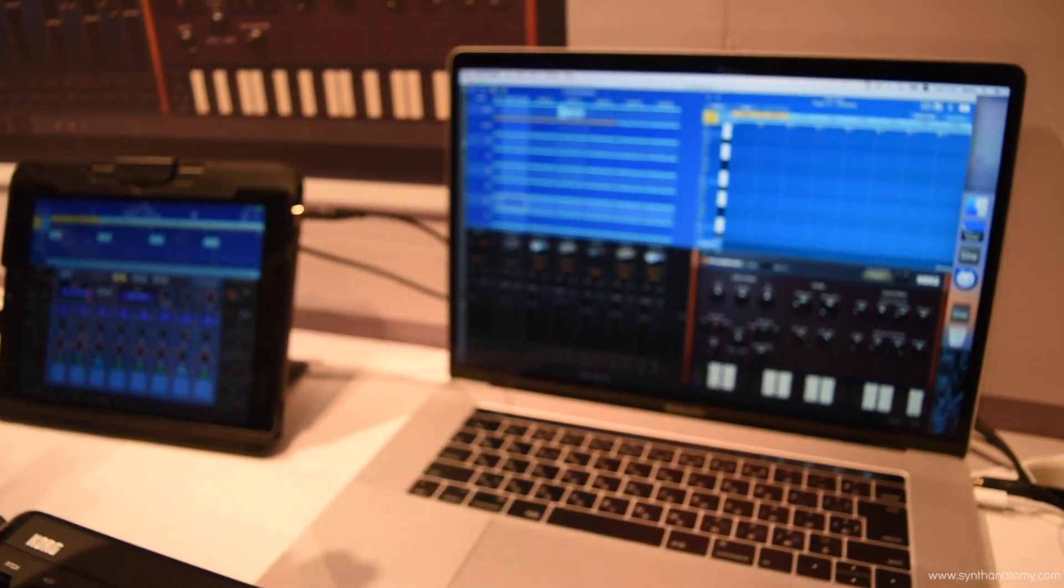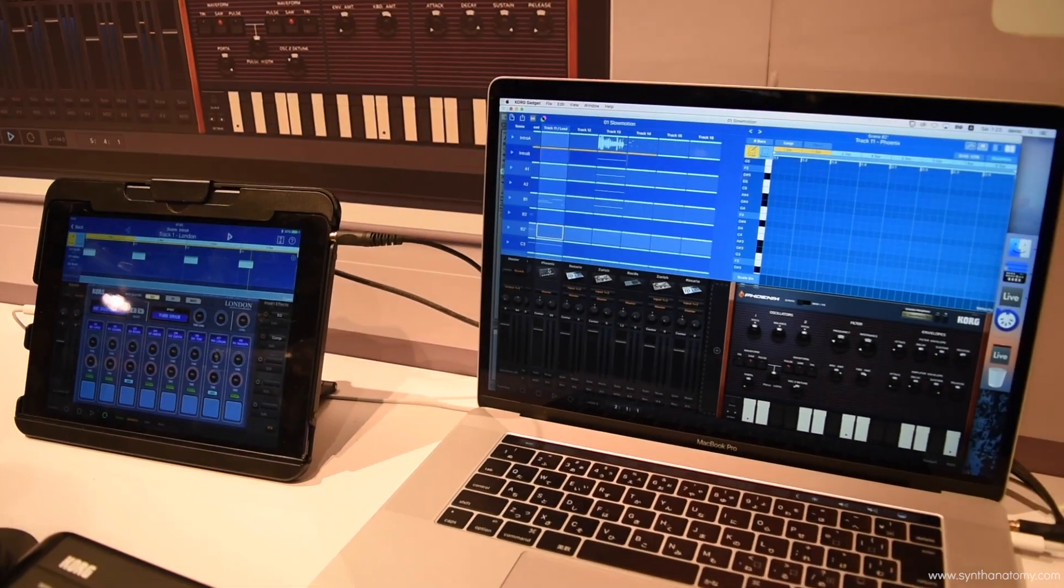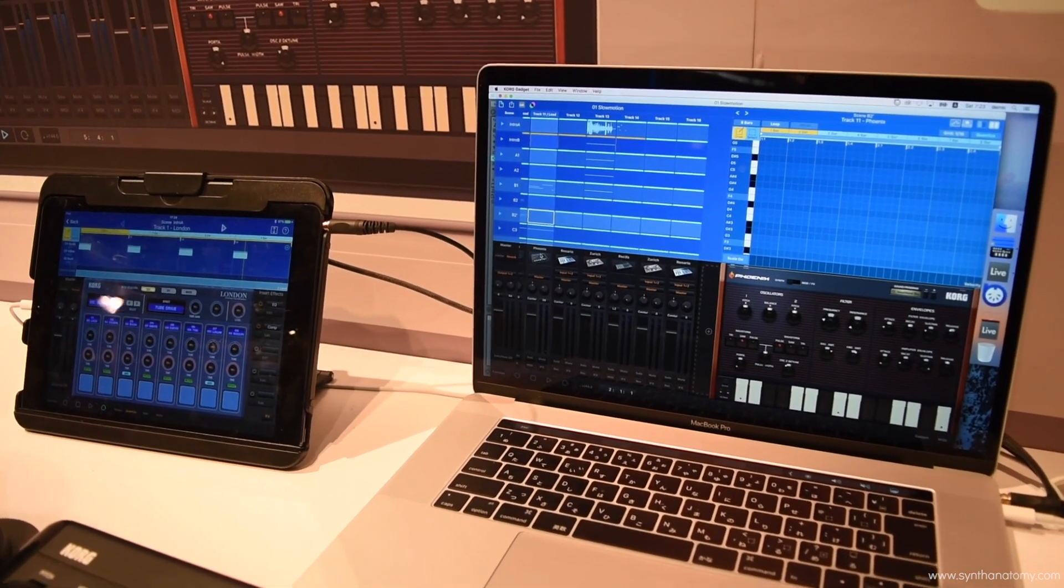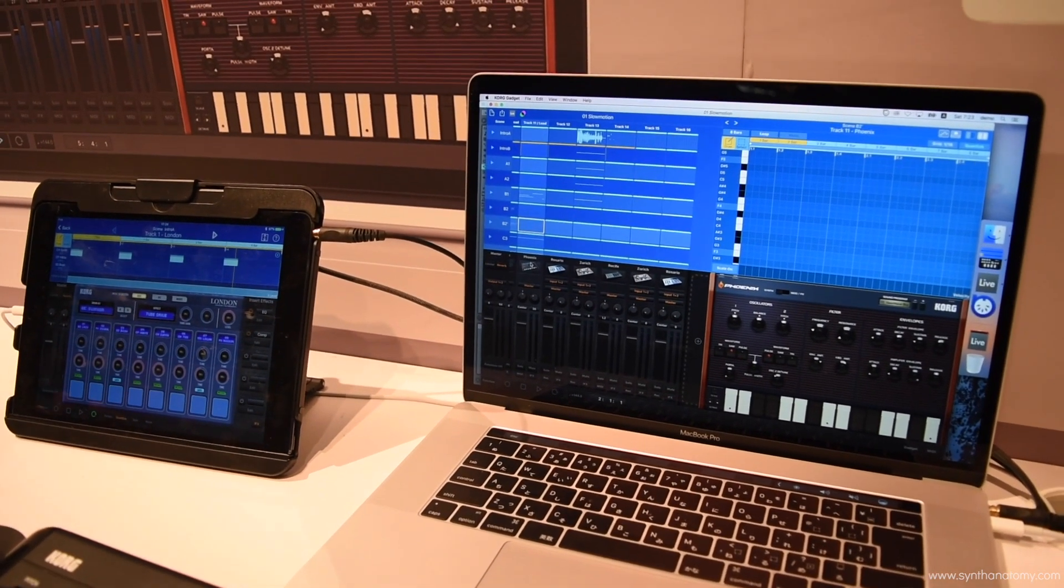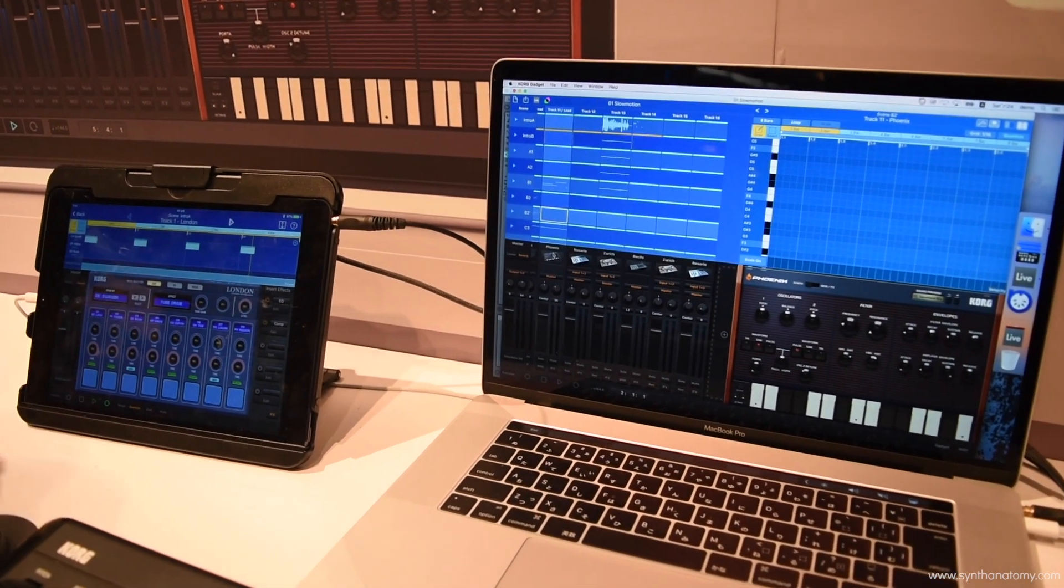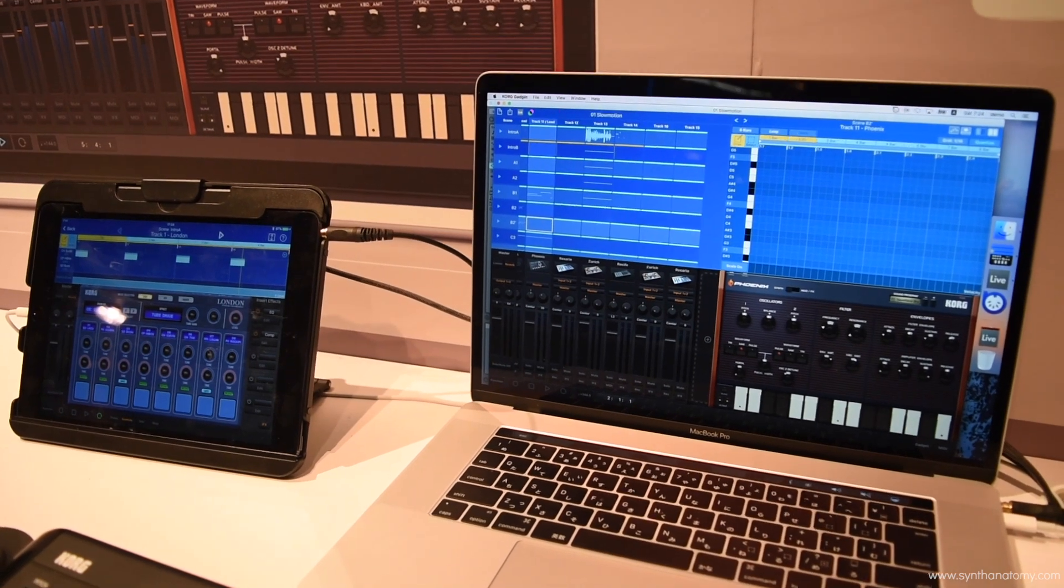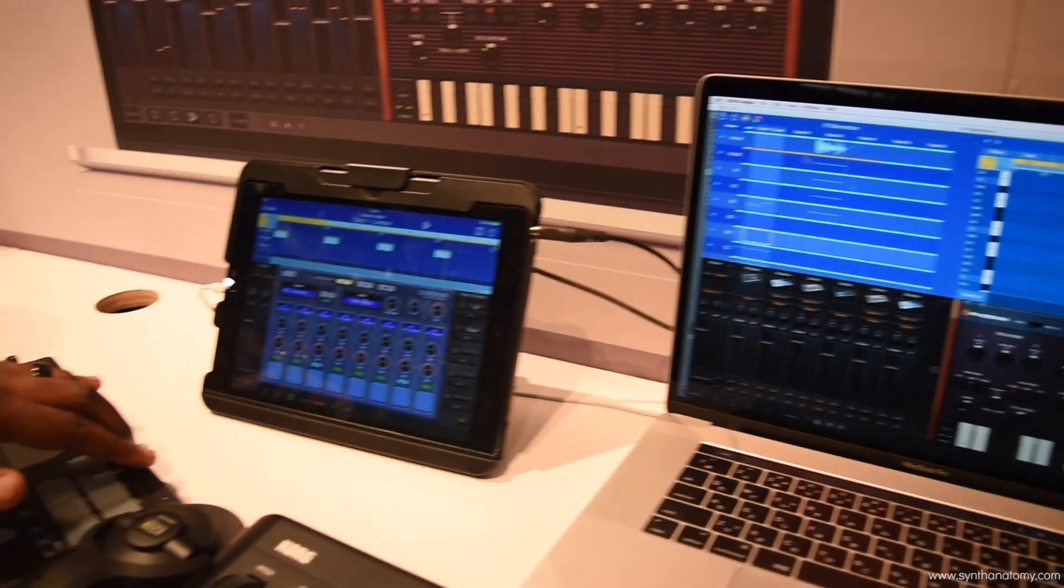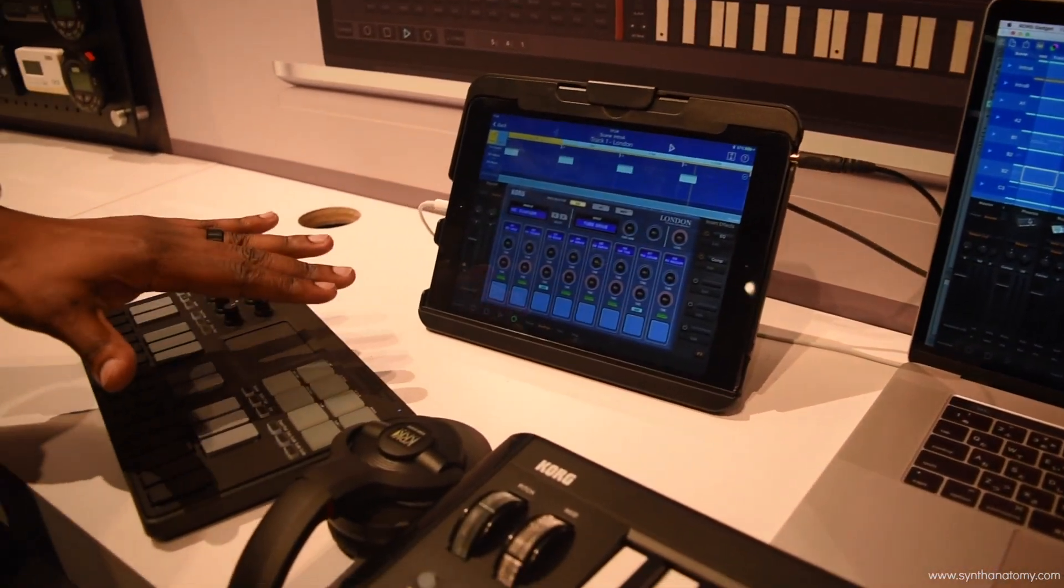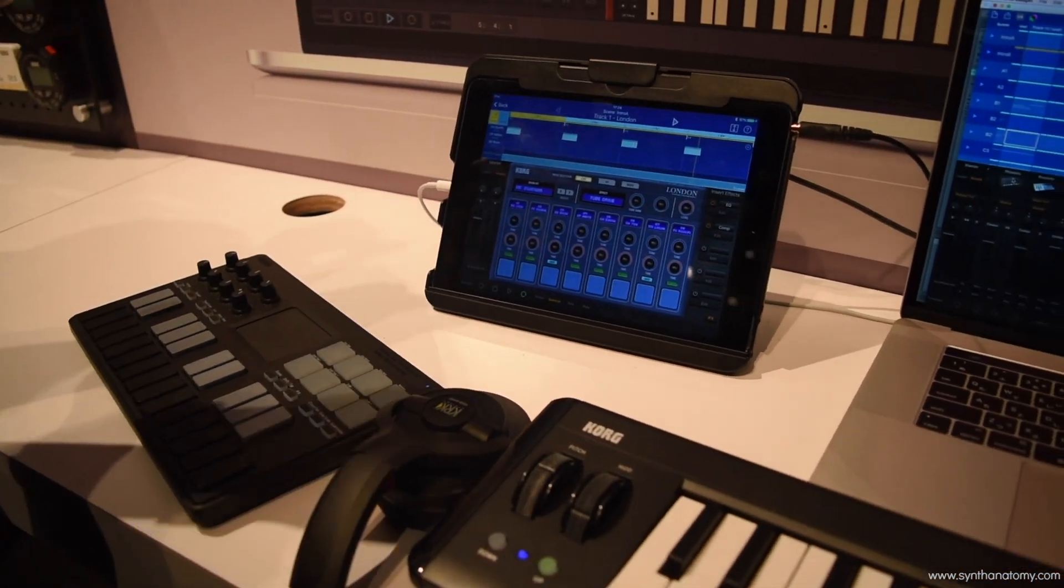You have integration from iOS to OS. You have full integration of even our Korg Nano Series. And I'm standing in front of our NanoKey Studio. This is going to add some more functionality to your gadget.